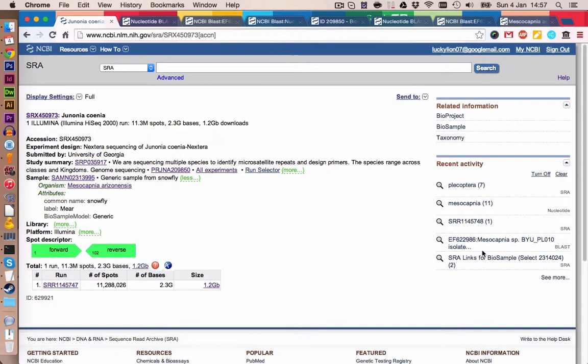Hello everyone. I promised I'd make a follow-up video to explain what went wrong with the last dataset. In the last video we had some problems assembling the mitochondrial genome. There was quite a lot of distance between the reference genomes and our reads. It turns out we actually downloaded the wrong reads.